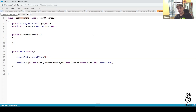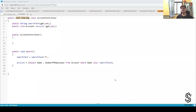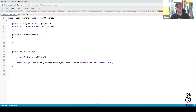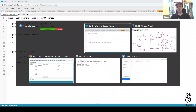Make it your habit that whichever class you're going to declare or whichever code you write, the class will always have the 'with sharing' keyword. It is definitely a security risk that developers have to take care of while writing code, because there are situations where you need to execute code in system mode irrespective of the user's security and sharing settings. Always declare your classes, controllers, or extensions with the 'with sharing' keyword — make sure to create every class with 'with sharing'.